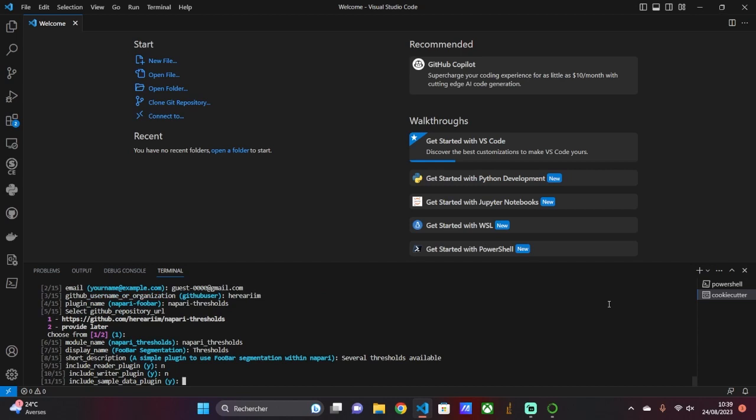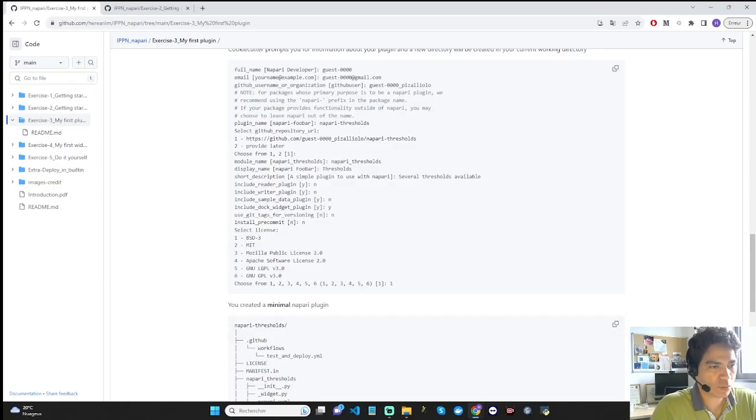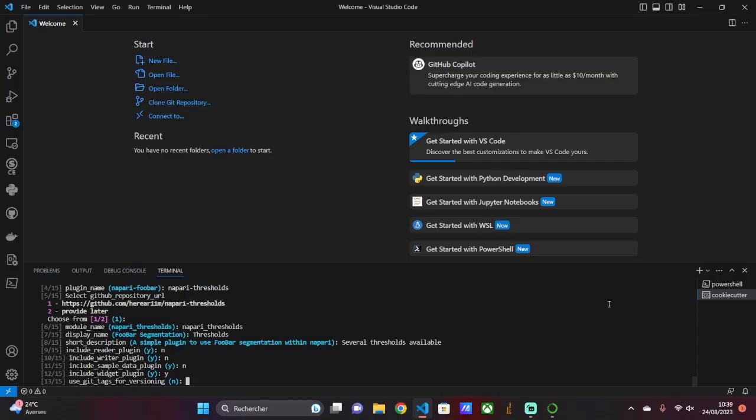For sample data, the command asks if we want to include data in the plugin that is accessible to everyone. I say no. For the widget, the command asks if we want to include code for processing images. I say yes because I want to include thresholding methods for segmenting images. For the git tag, the command asks if we want to use a git tag to mark plugin versions. I say no.